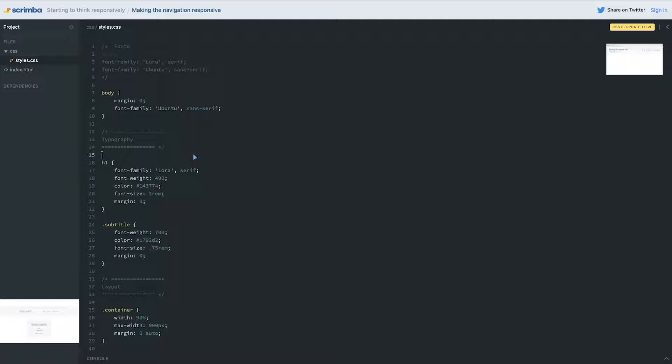So try if you get stuck go and watch the media query video. If you still can't do it then you can watch me do it or once you've got it you can see how I do it just to see if we're on the same page or not. I will try and explain things in as much detail as possible and again the breakpoint I'm going to be using is a max width of 675 pixels.